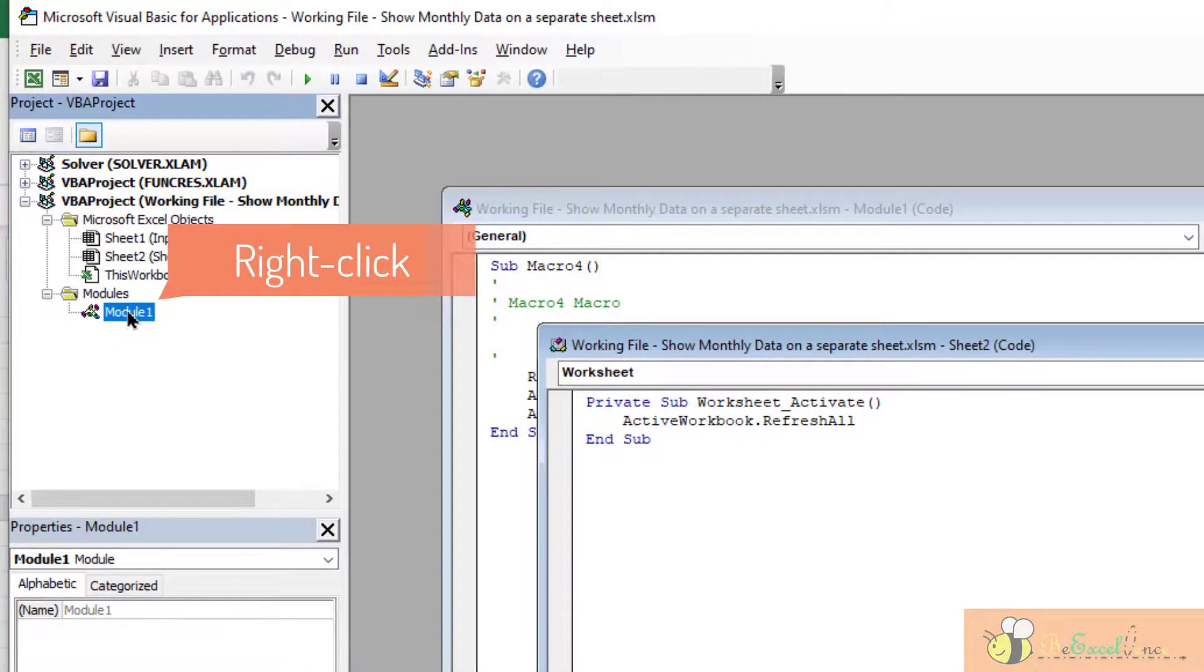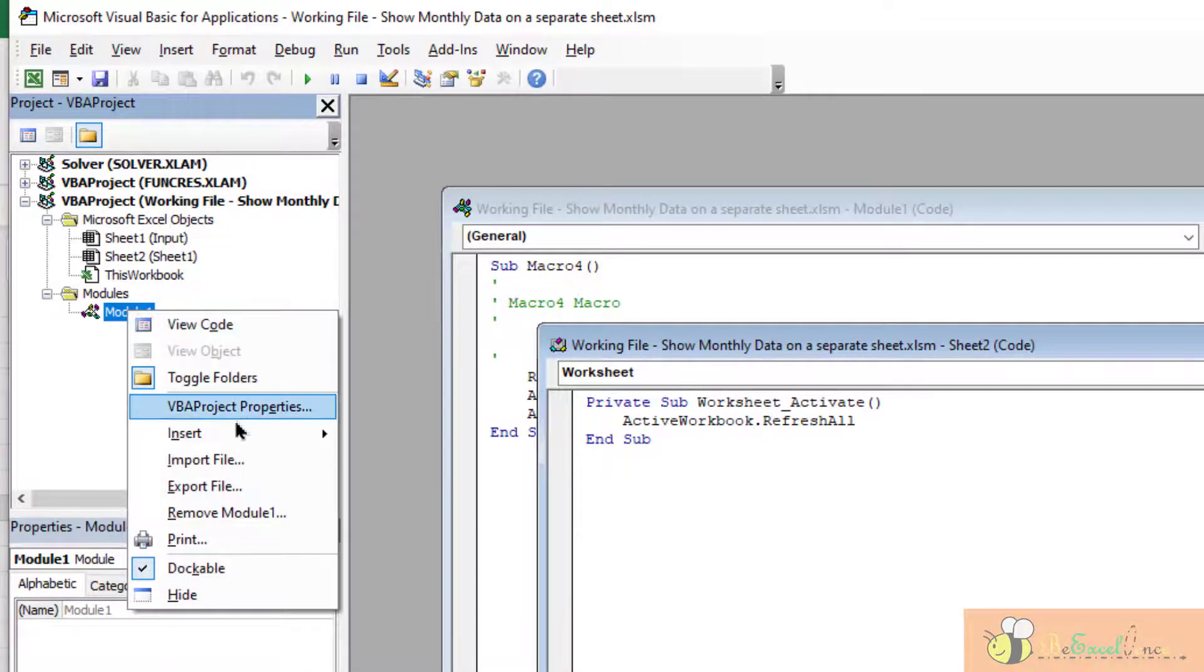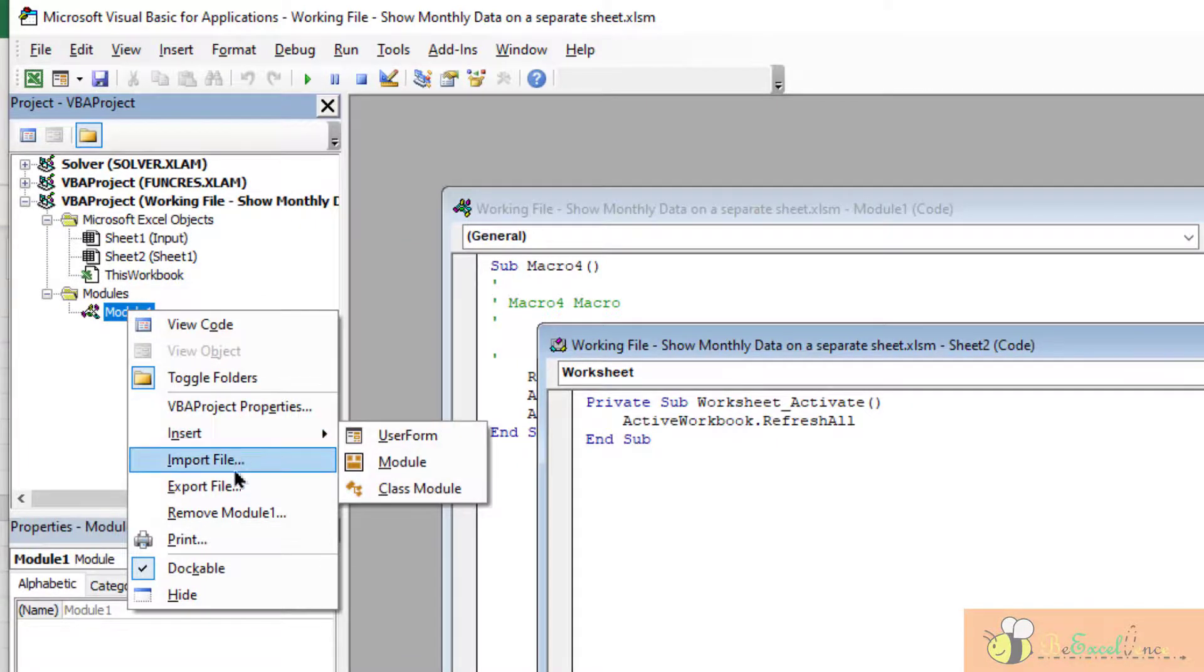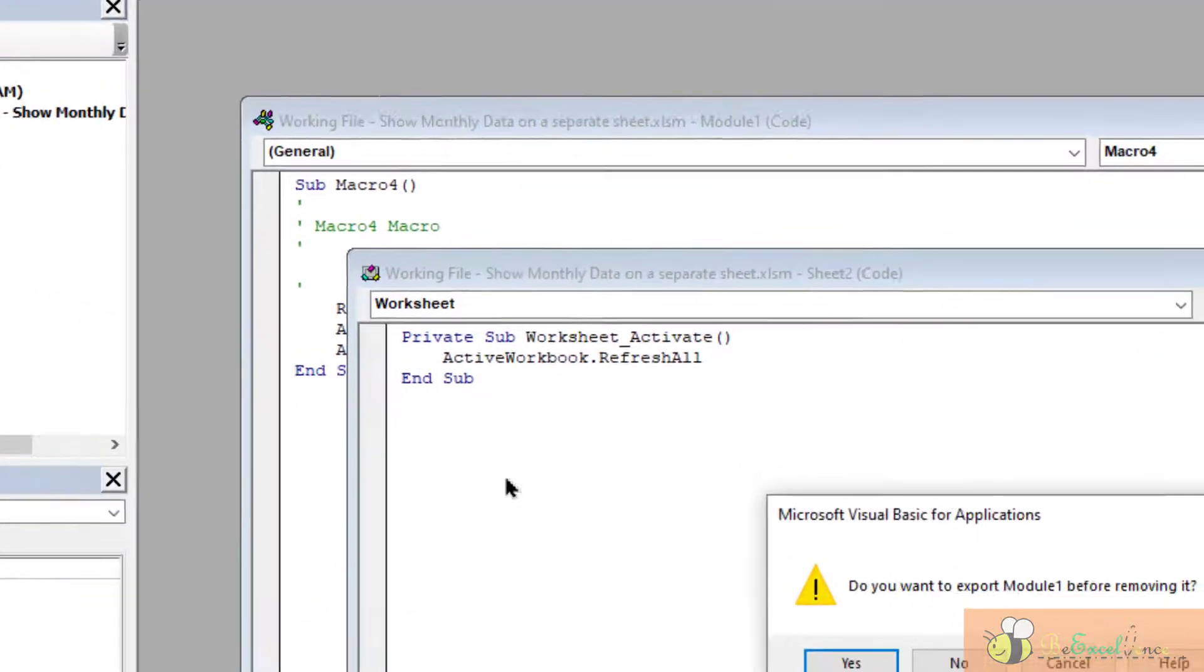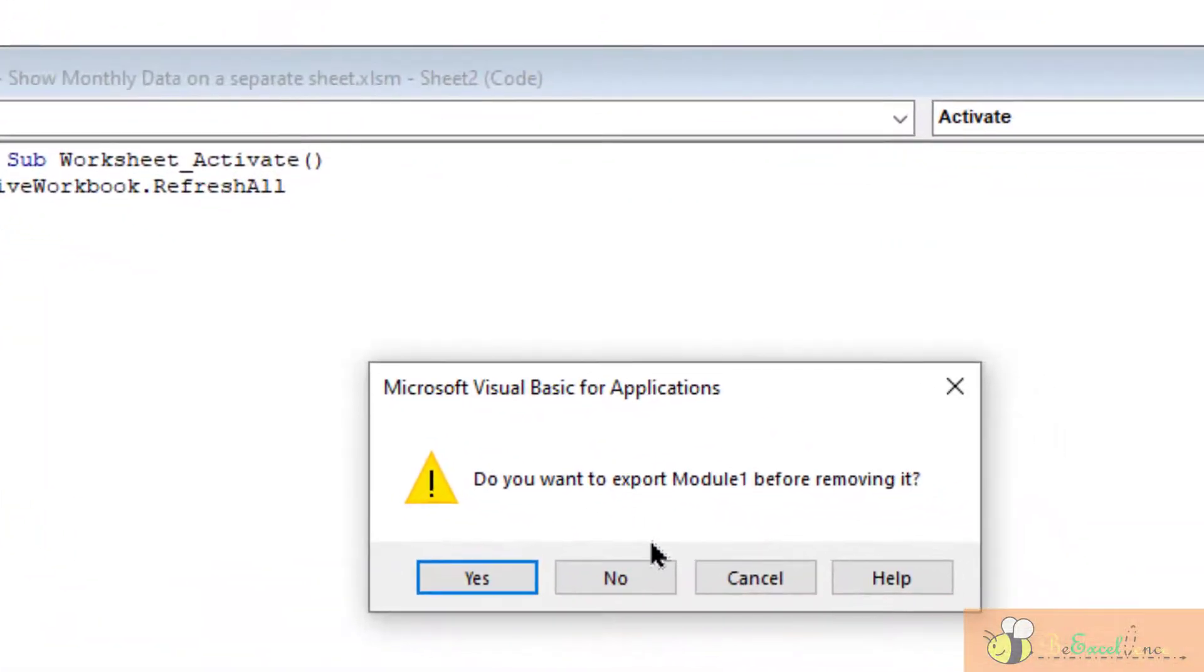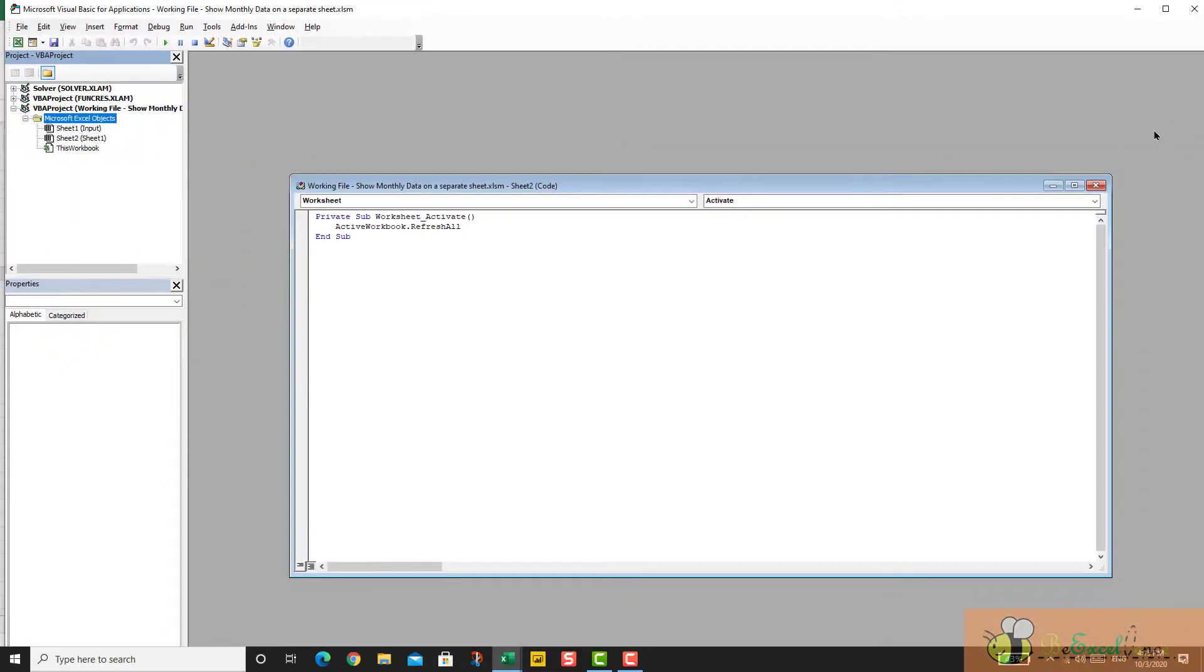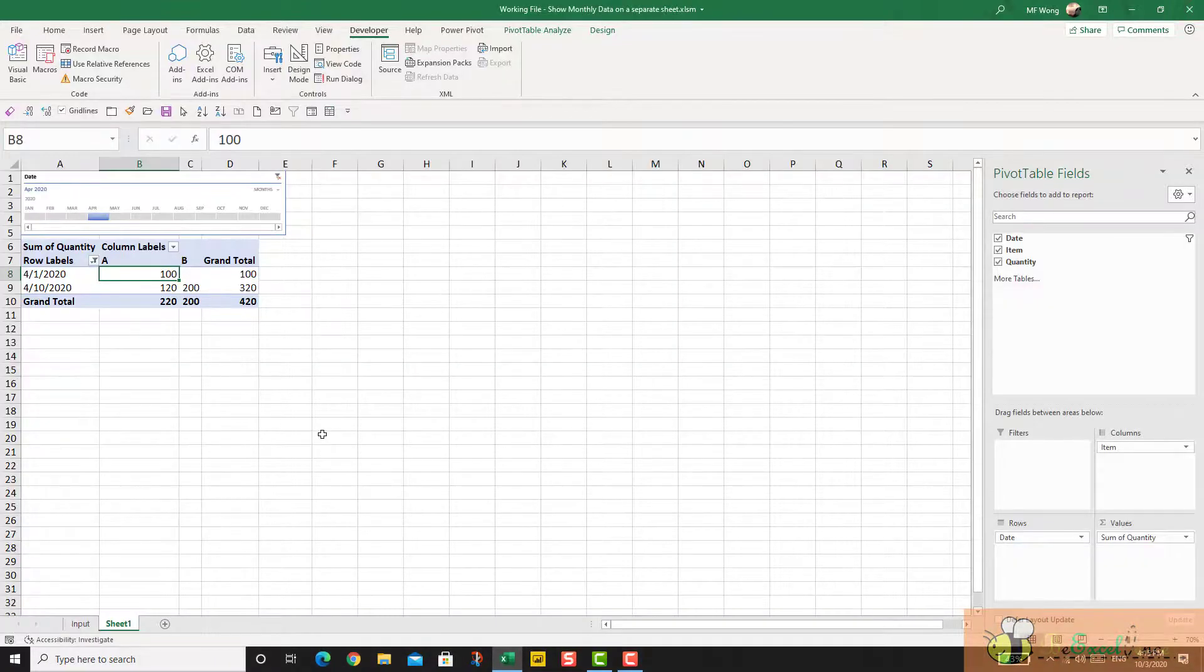If you want, we can actually remove this Module 1 because we are not going to use it. We just want to borrow the code from it. So I'm going to remove it - I don't want to export it. Here we go, I can close this.